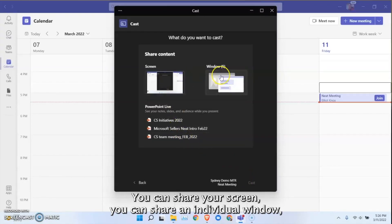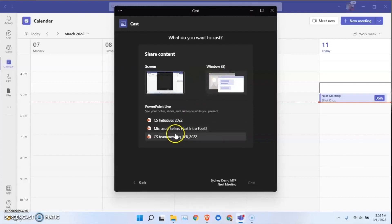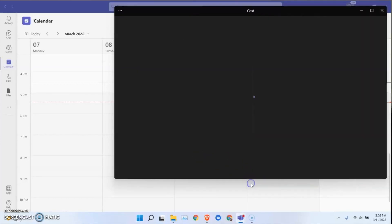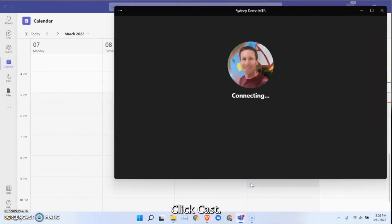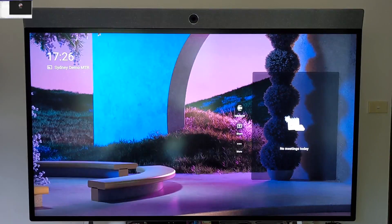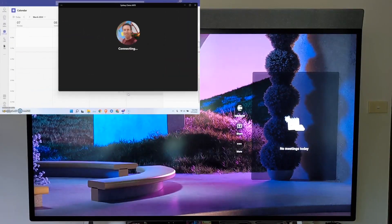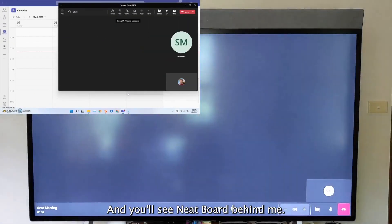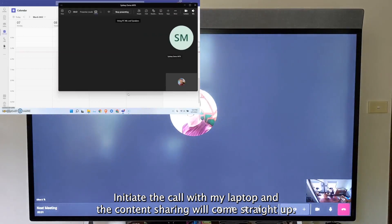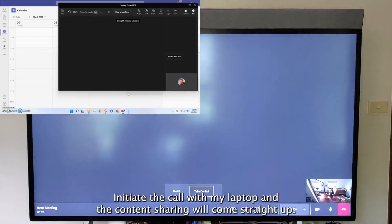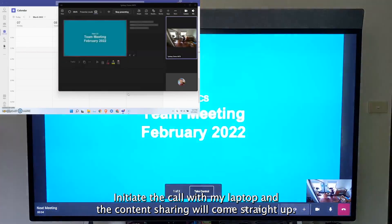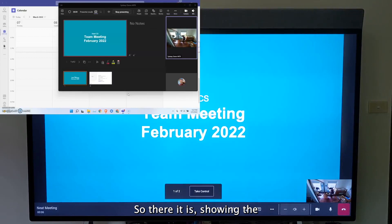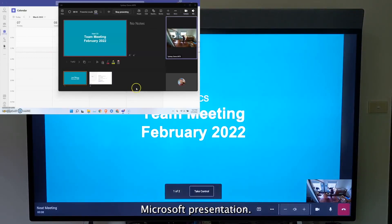You can share the screen, you can share an individual window, or you can do the PowerPoint live sharing which I'll show you. Click on cast and you'll see the neat board behind me initiate the call with my laptop and the content sharing will come straight up. So there it is, it's showing the Microsoft presentation.